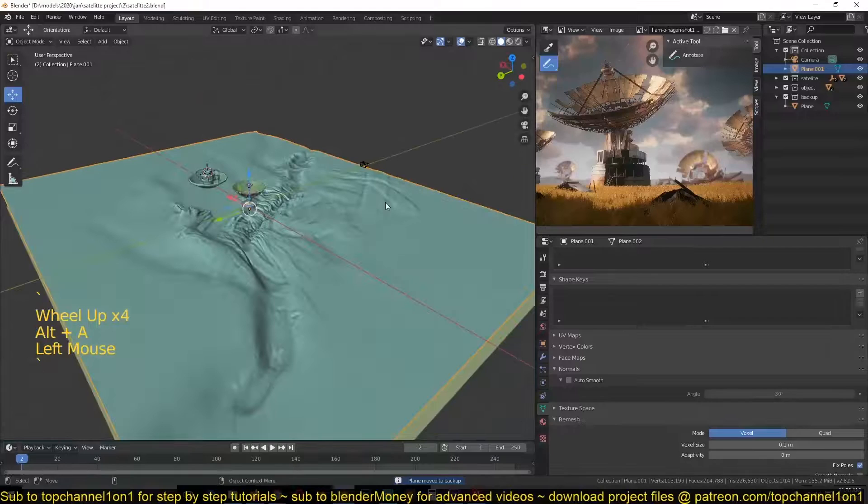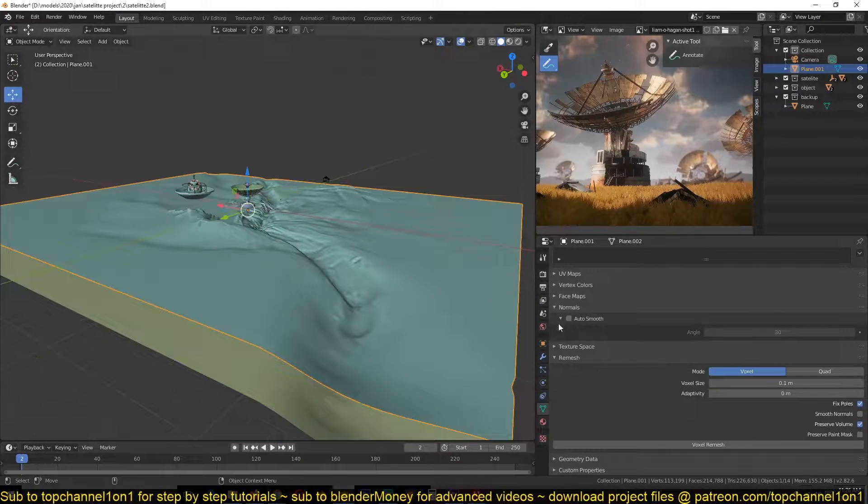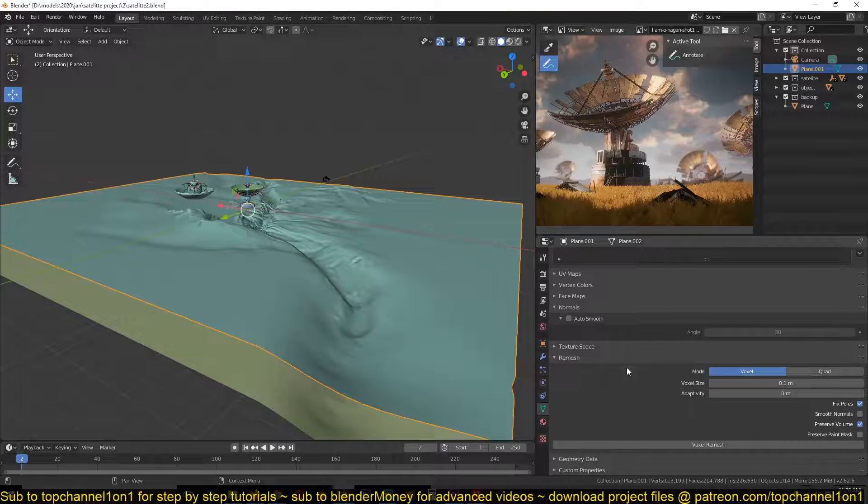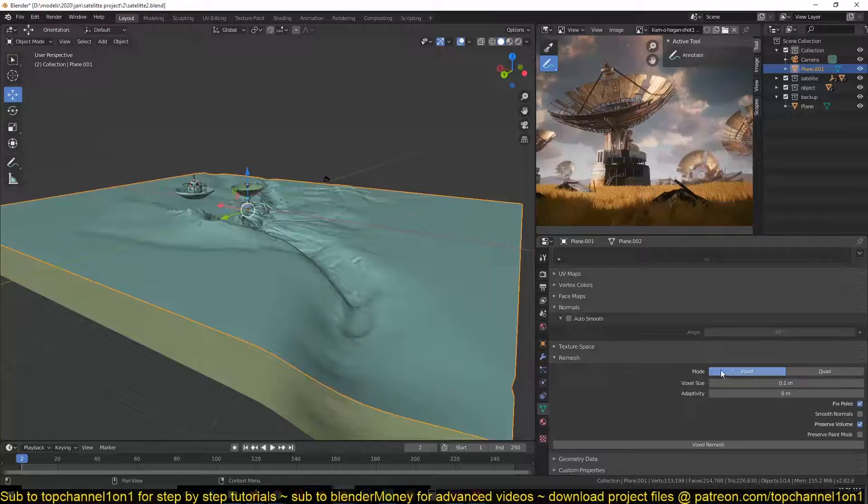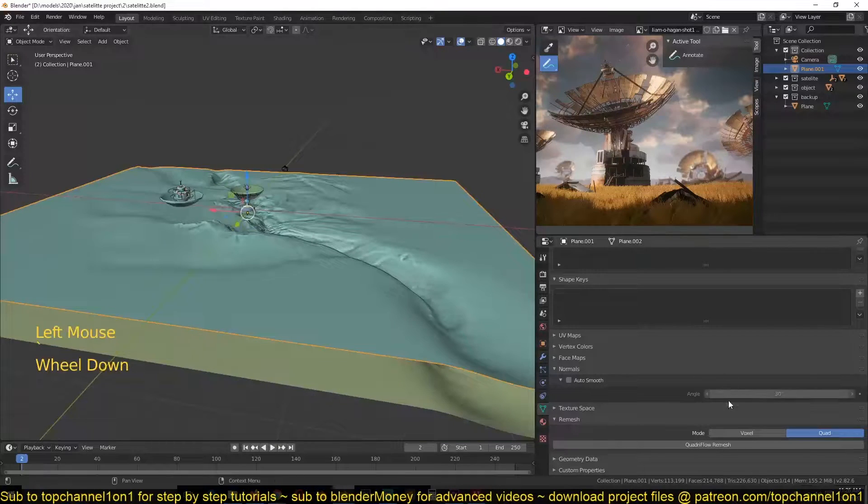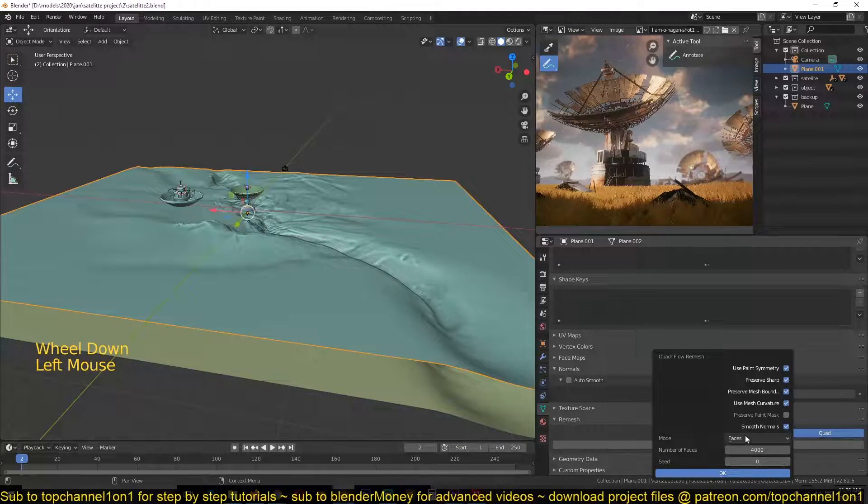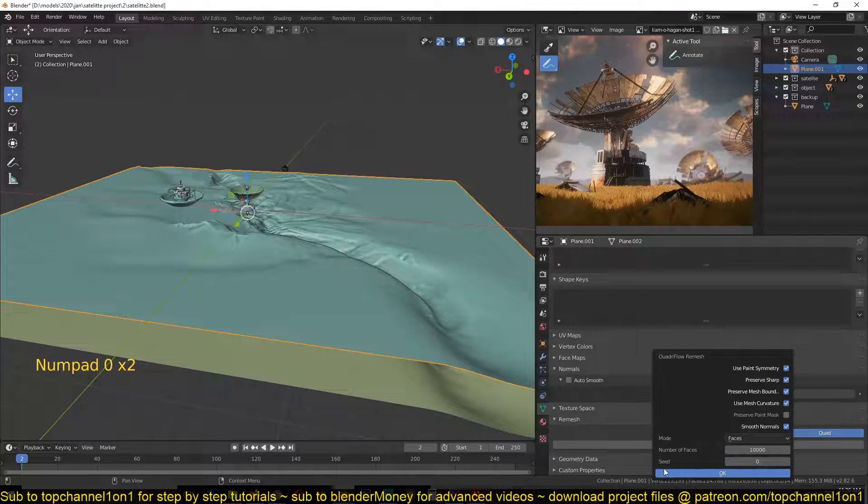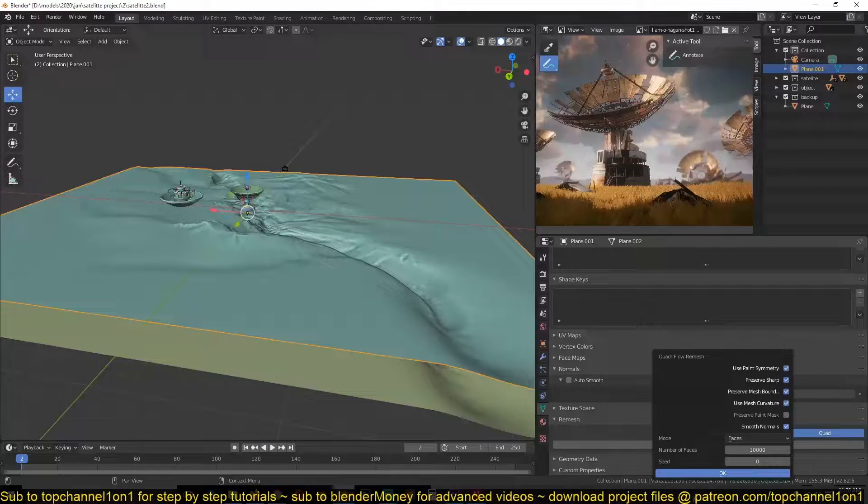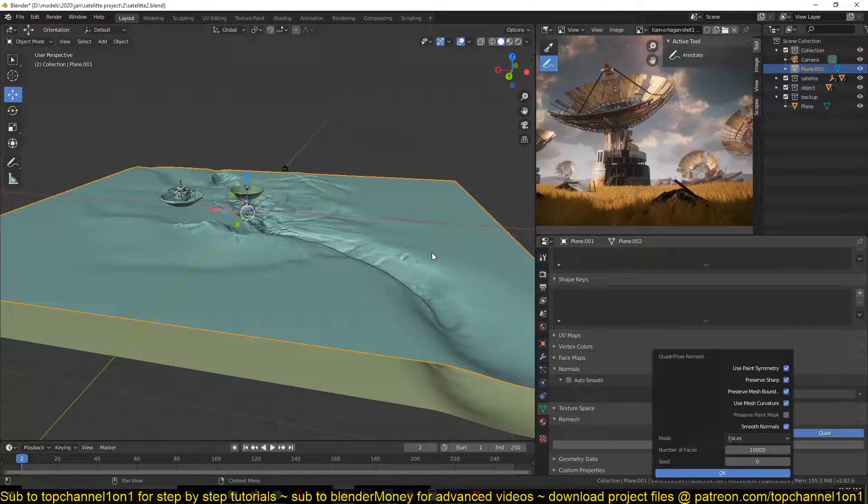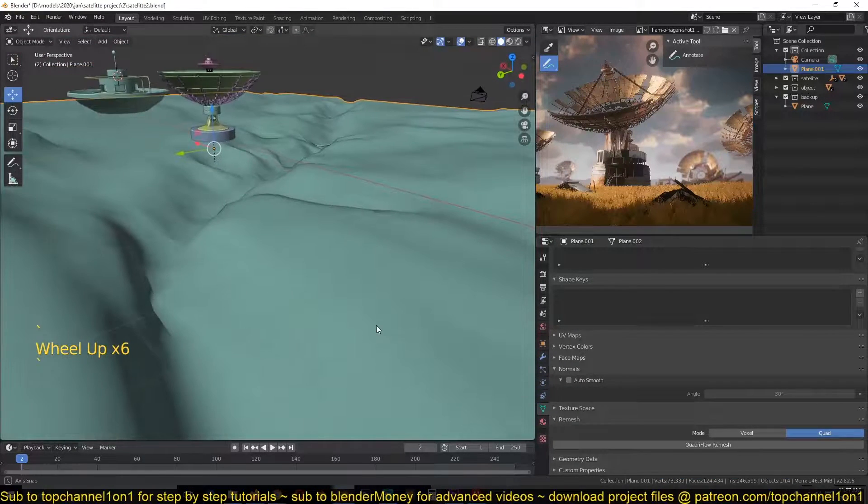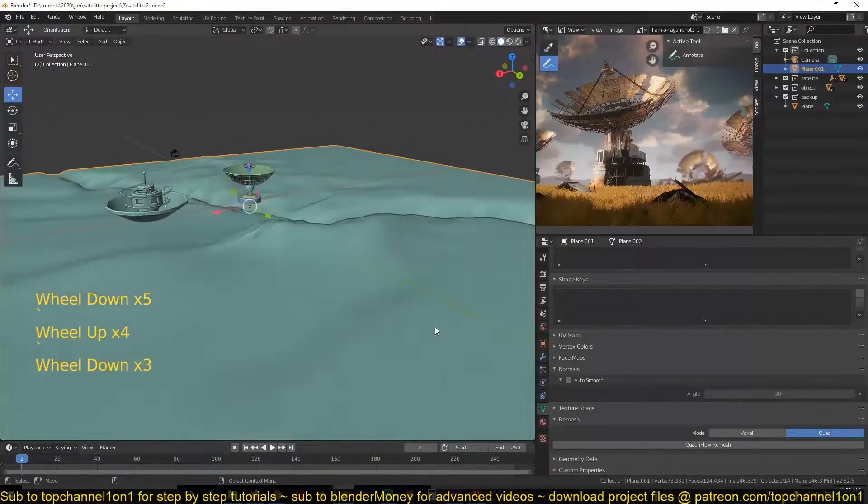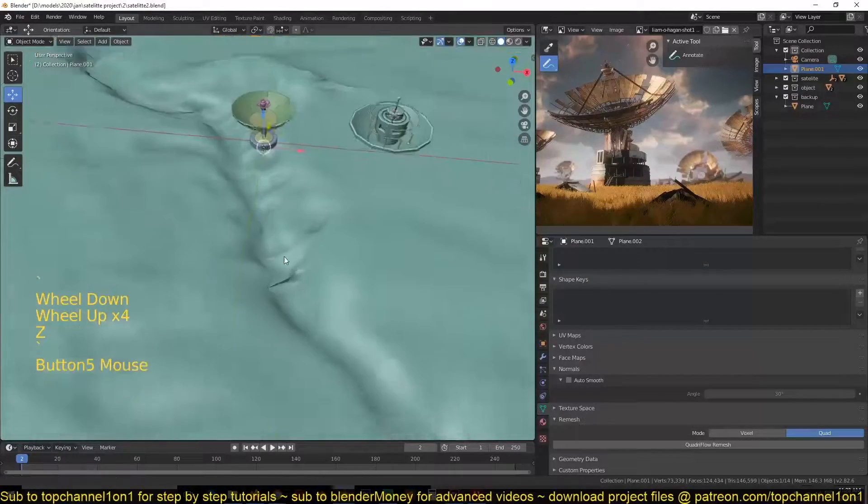Then I can select this and remesh this to reduce the number of faces we have. So you can go to remesh here in the object data and change the mode from Voxel to Quad. Click the button and we're going to use about 10,000 faces, which will bring the face count down from around 100,000 to 10,000 so that we have something easier to work with. You can see that the remesh is done and this is what we are left with, which is decent.